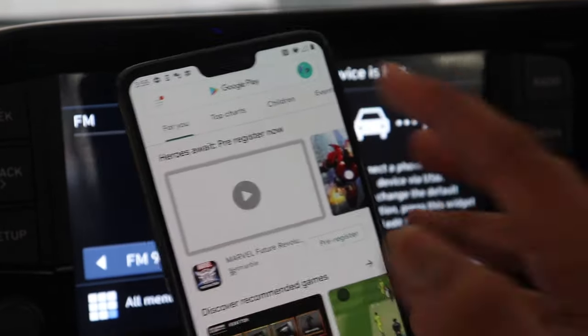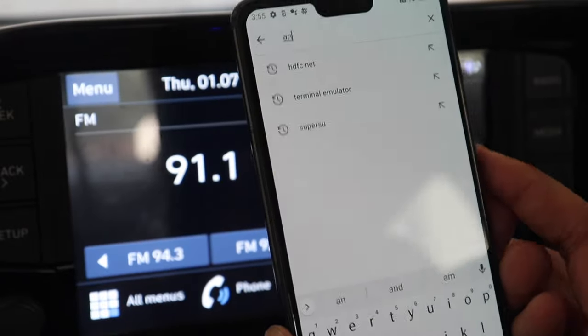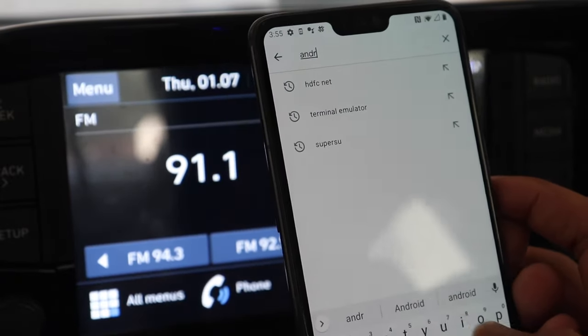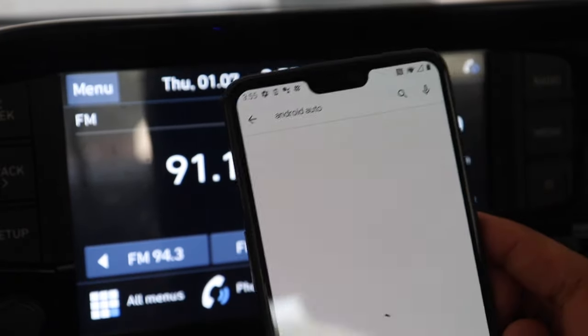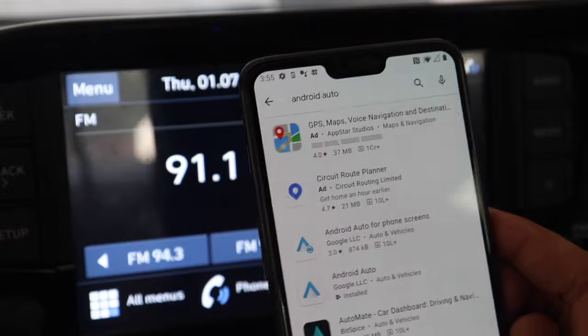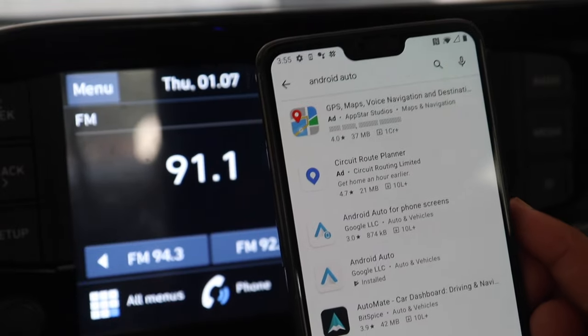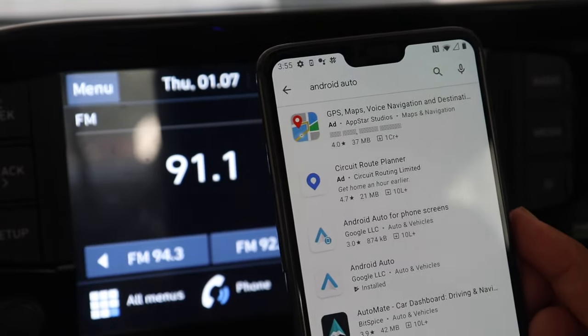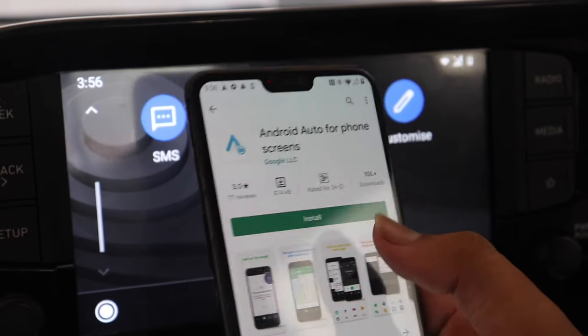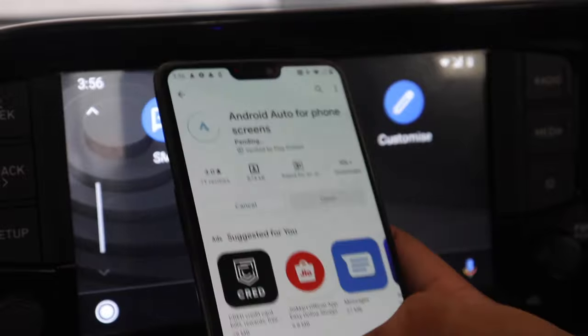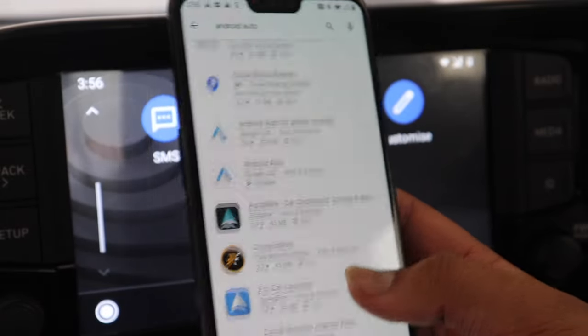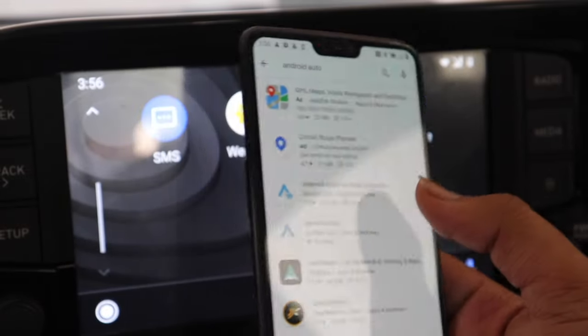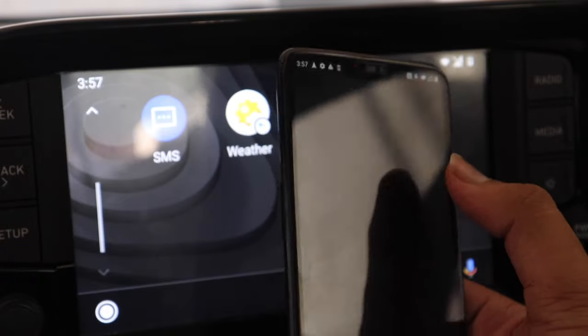So for that you have to firstly open Google Play Store and install the Android Auto mobile app. So here I am opening and you can see we have to install this Android Auto for phone screen app right here. So I click install and it will take a while to install and as soon as it installs I will open it.